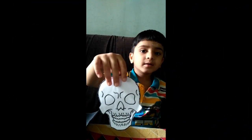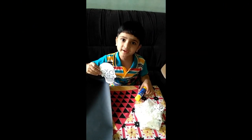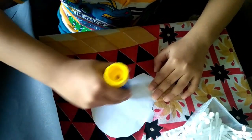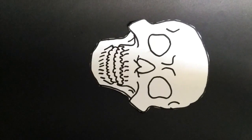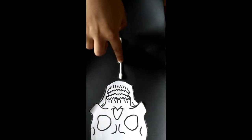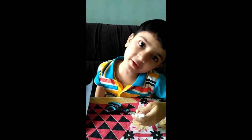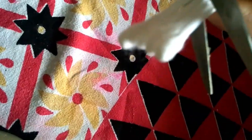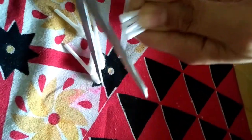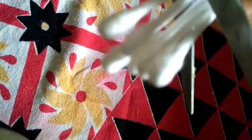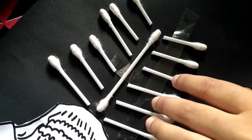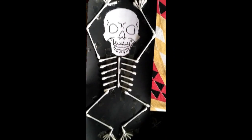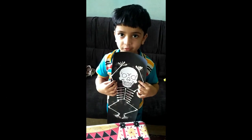We need a skeleton face. I'm going to stick it. Let me cut the bud. Now the skeleton is ready!